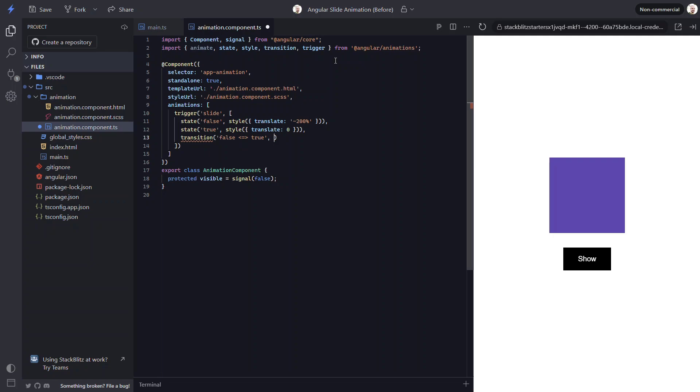Now we can animate this transition with the animate function from the animations module. For this function, we provide a duration and optionally an easing function as a string. Let's go with a duration of 0.15 seconds. So pretty fast. And let's add an easing function of easeInOut. At this point, we've created the animation.